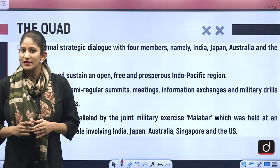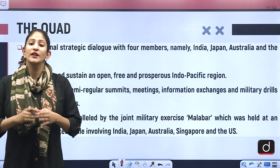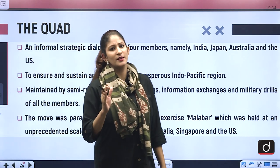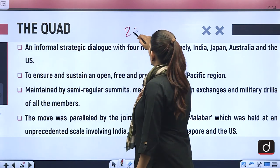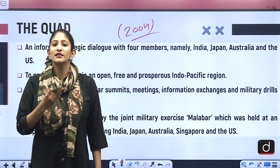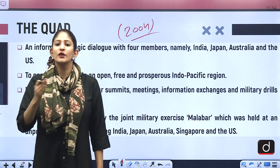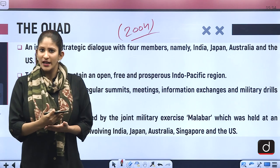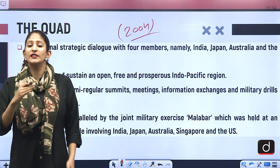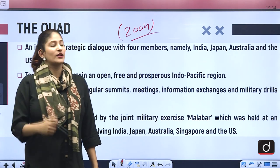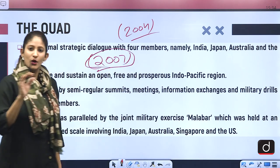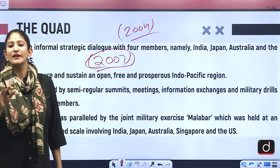Quad as a concept was introduced by Japanese Prime Minister Shinzo Abe in the year 2007, but it was just a concept. In 2004 when a tsunami hit India and many of its neighboring countries, India got assistance from Japan, the US, and Australia to provide medical aid and financial help. From then the concept started its evolution process, and in 2007 Shinzo Abe formally advanced the Quad concept, although the term was never officially used.